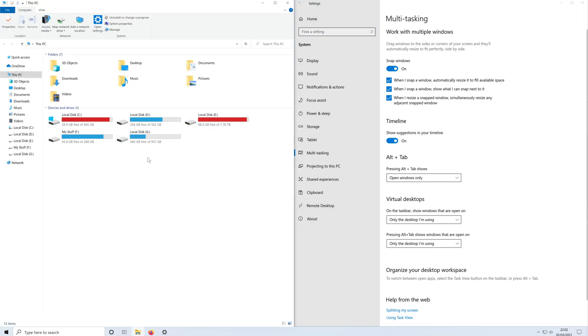If you want to turn snapping windows off, simply turn the toggle to off.